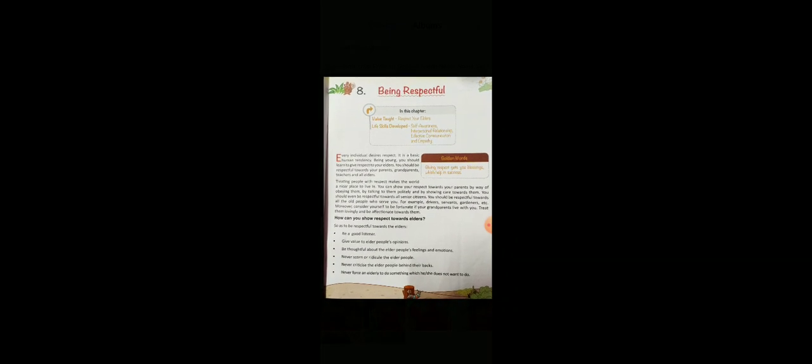Be thoughtful about the elder people's feelings and emotions. Never scorn or ridicule the elder people. Never criticize them behind their backs. Never force an elderly to do something which he or she cannot do or they do not want to do.